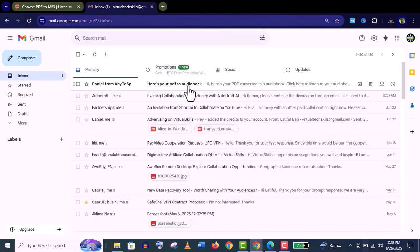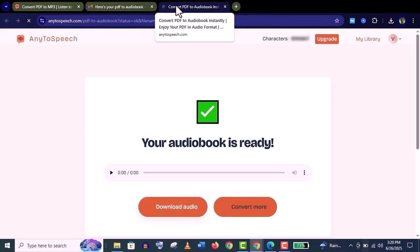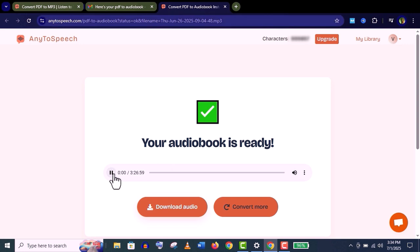Click on submit order and your audiobook will be delivered to your email address within four hours. Let's check the email and here's our audiobook. Let's open it. You can see the audiobook is completely ready. Let's play it: 'So suddenly that Alice had not a moment to think about stopping herself before she found herself—'